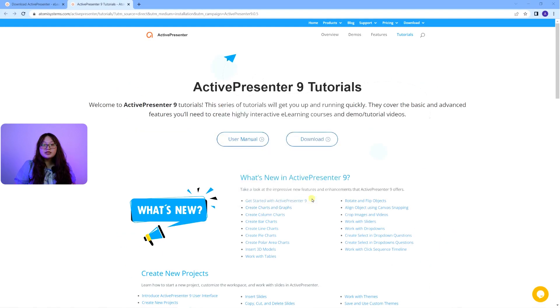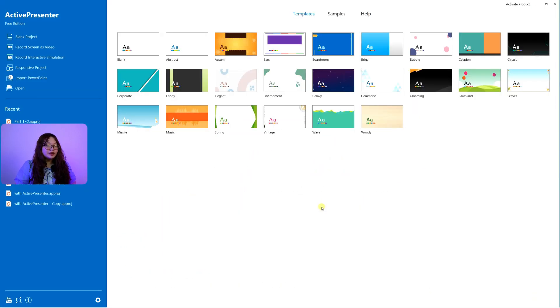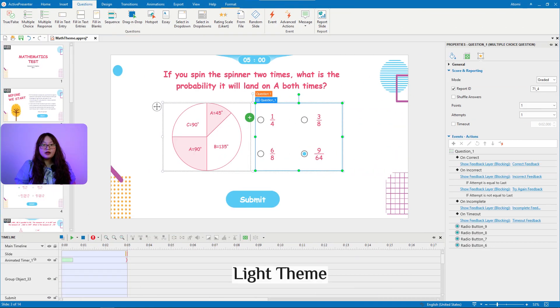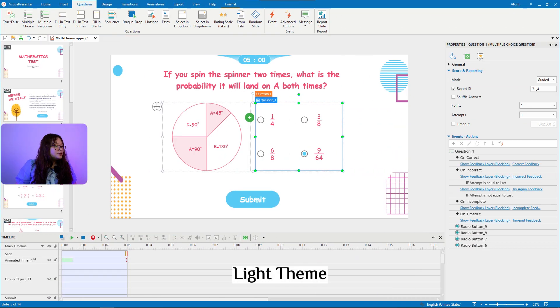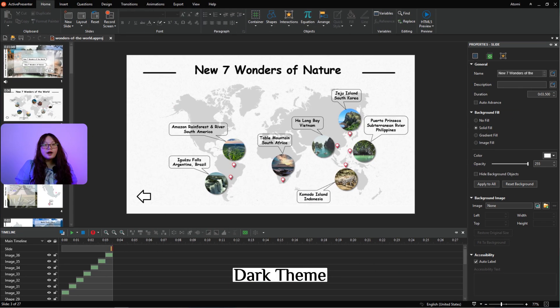The software is now successfully installed on your computer, and in the first launch, choose the light or dark theme while using the product.